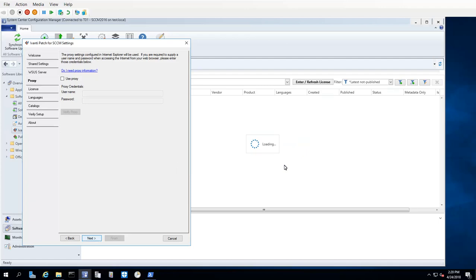If the test fails, however, it typically means your organization is using a proxy server and you will need to provide the credentials necessary to authenticate to the server. Simply enable the Use Proxy checkbox and then type and test their credentials.